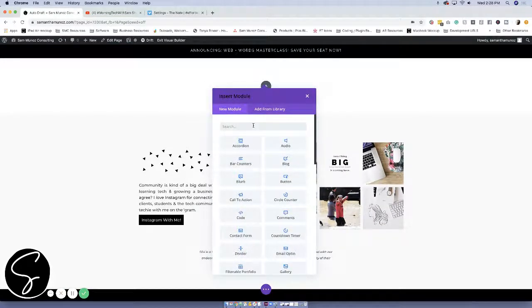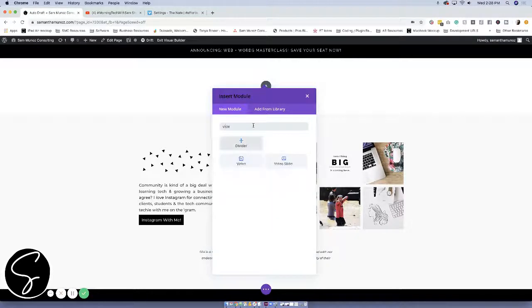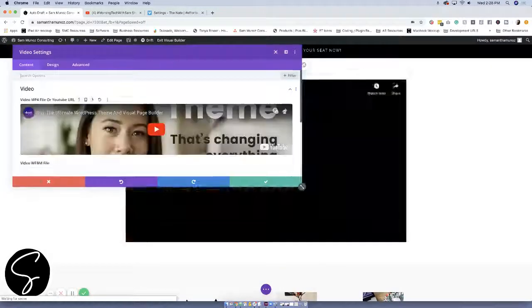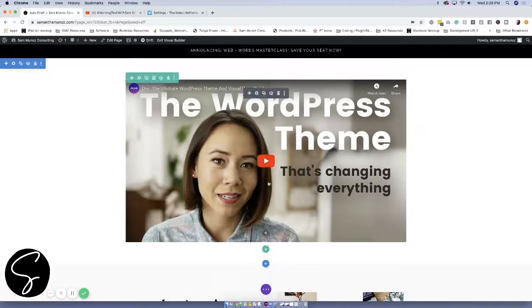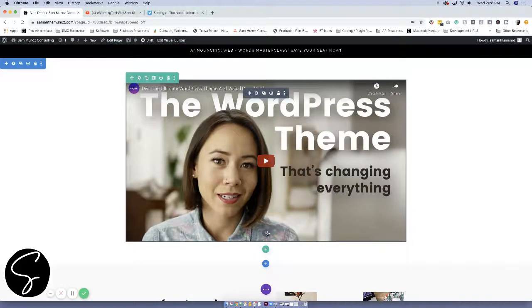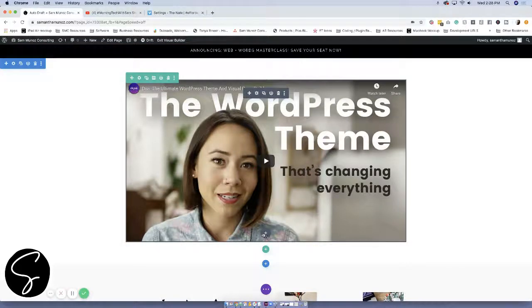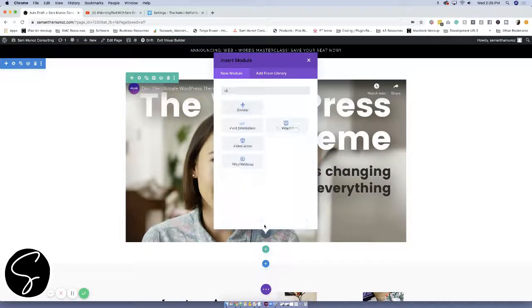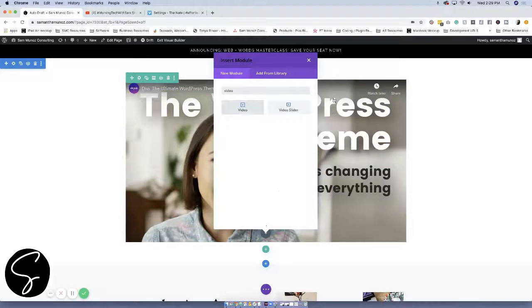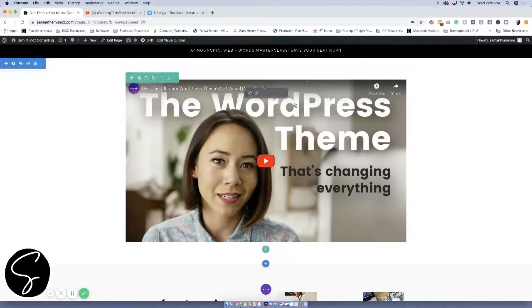And then within here I'm going to search for video. So if you already had a row you would just click on the plus with the gray and then you would search for the video module. Once you've got that module in there...